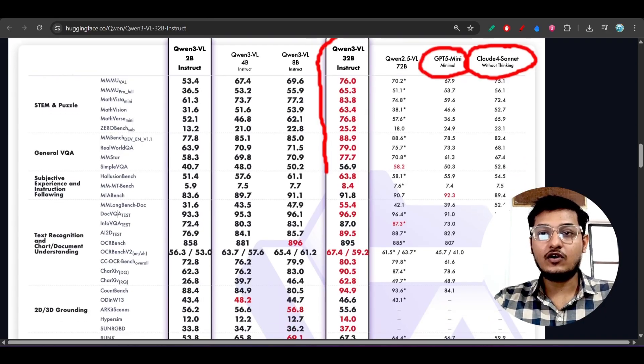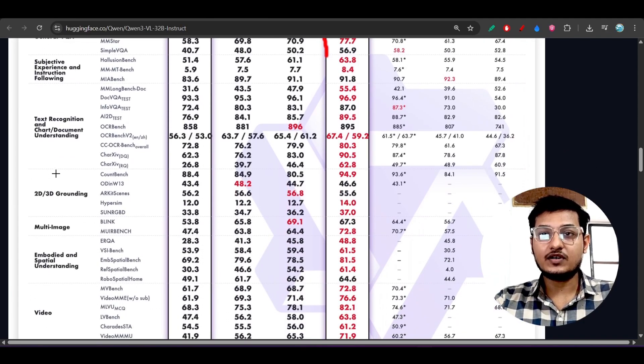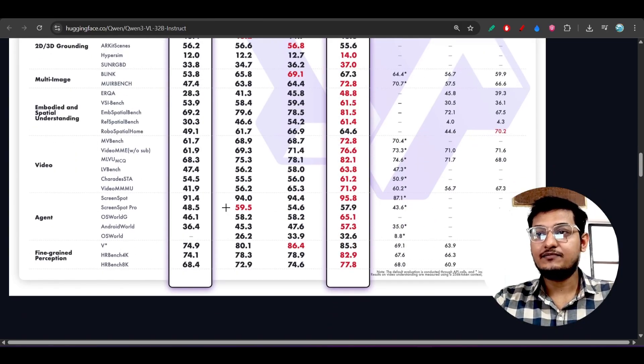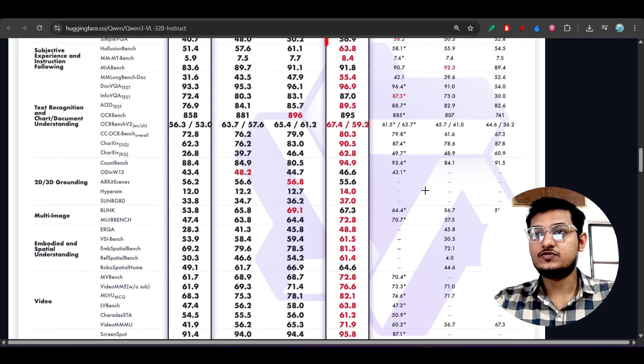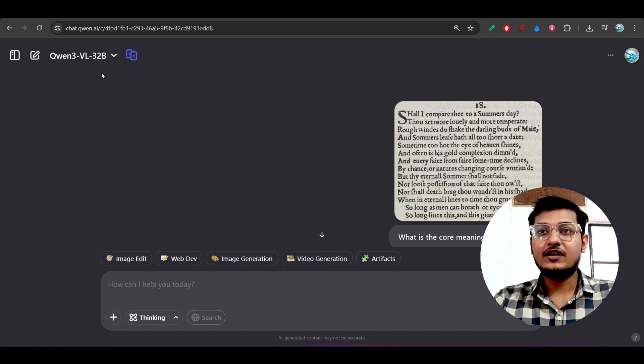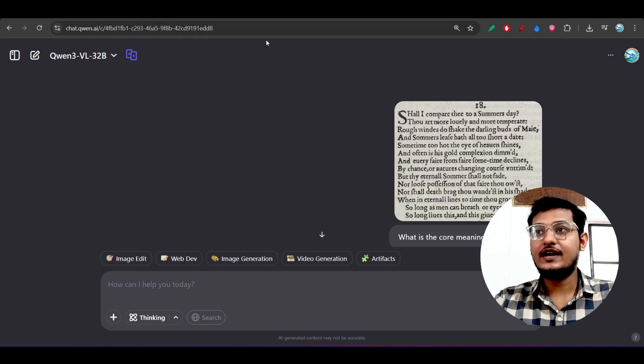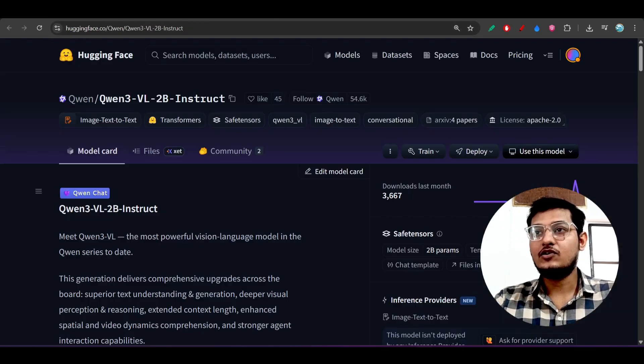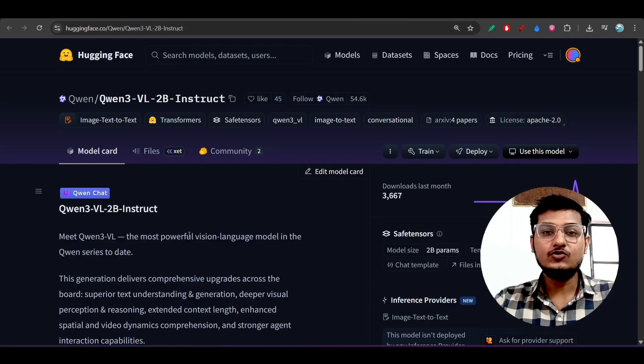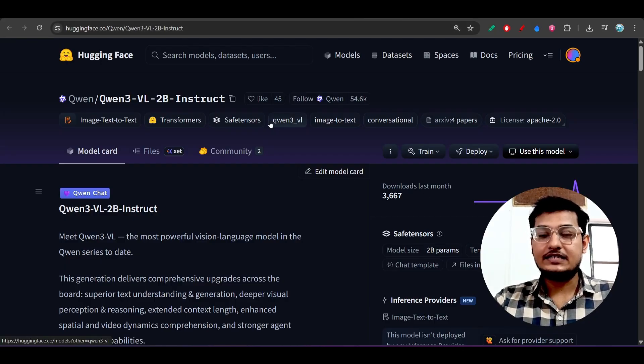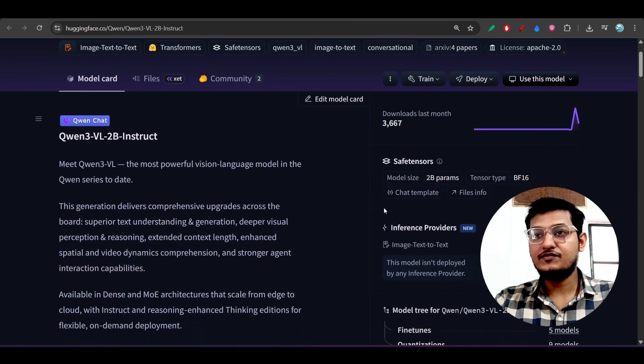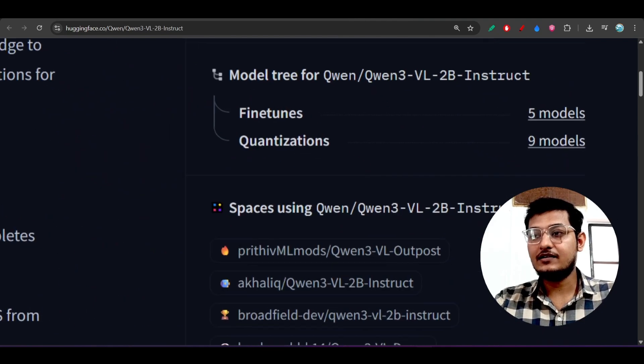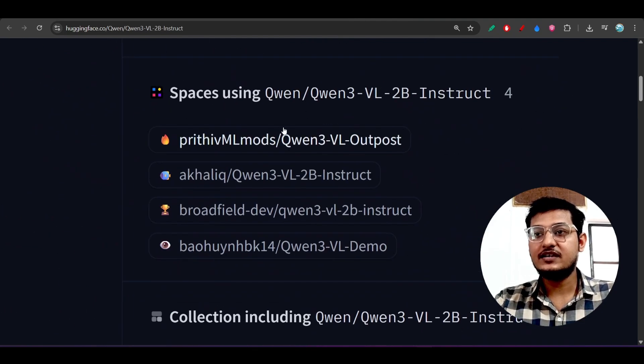On all of these various benchmark competitions it is beating popular closed source models and it is available on their official platform chat.qwen.ai. Also for the Qwen3-VL 2 billion model you will find it inside this Hugging Face repository. If you go to this page you will find various spaces.